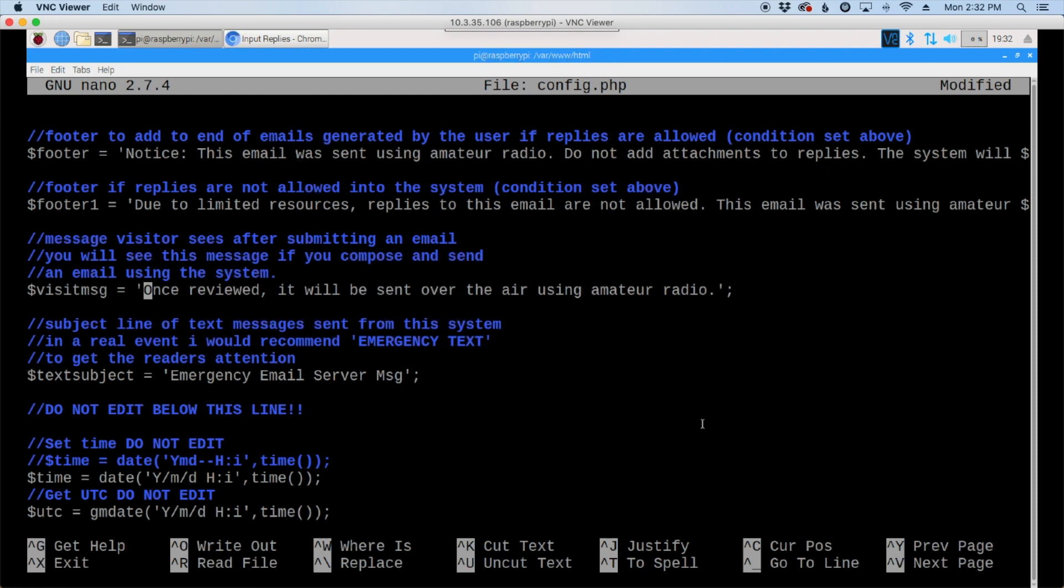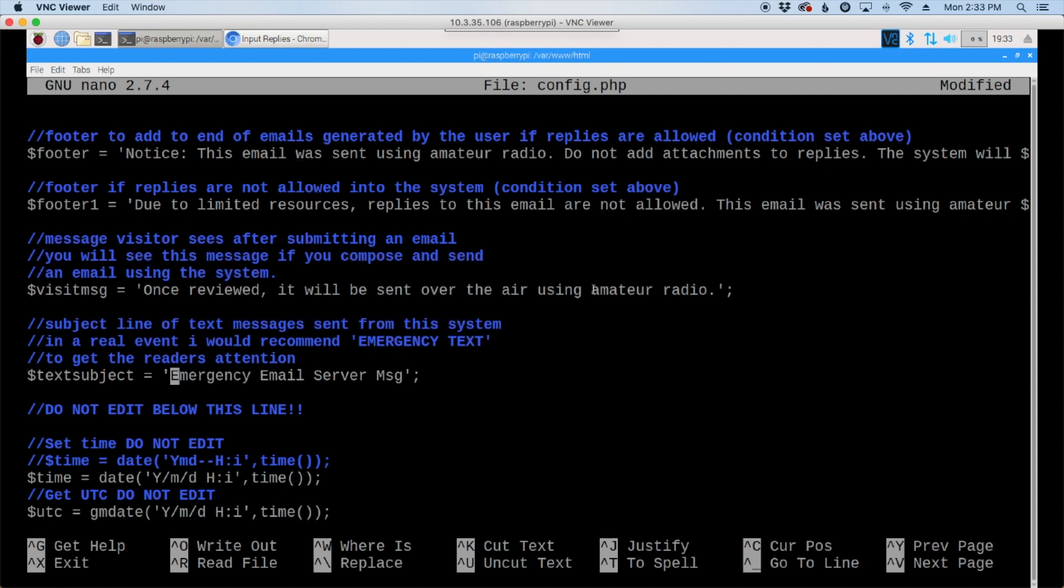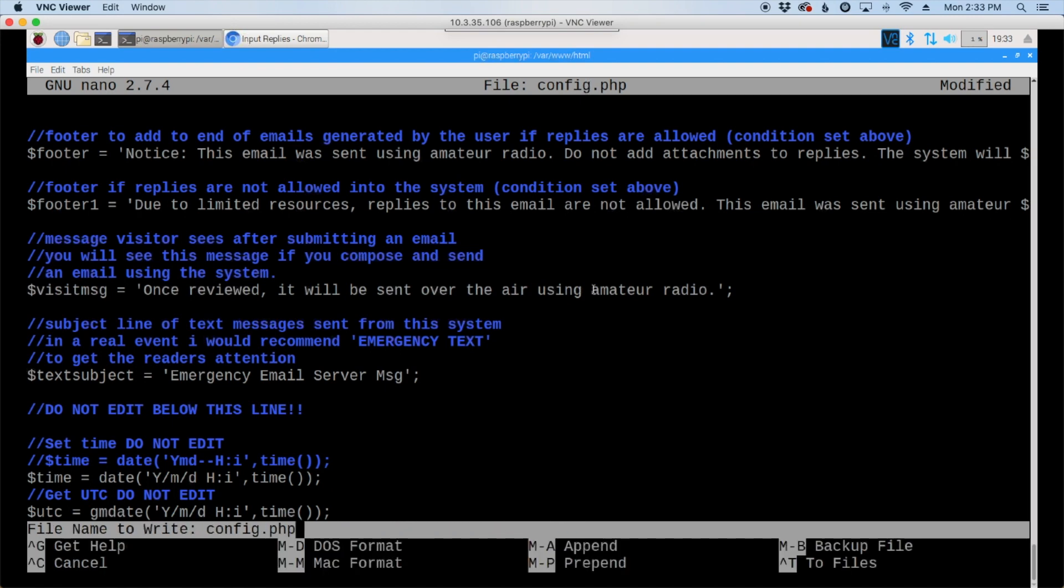All right, below that is what's called the visit message, and this is something that is displayed after a user submits an email. It tells them that their email to whoever it was addressed to has been queued for sending, and then it displays this message here. Once reviewed, it will be sent over the air using amateur radio. Again, you can change that to whatever you would like for it to say. And the last thing here is the text subject. So in emails they can kind of put what they want to in the subject line before it goes out. Text messages are a little bit different, and we choose what the subject line is for a text message that's getting sent out. So you can change this to whatever you want. When I demoed this on field day last year, I put something like field day 2018 test. So you can change that to suit whatever needs you have. And that's all there is for the configuration file. When you're done with it, let's press Ctrl-X, Y, and Enter to get out.